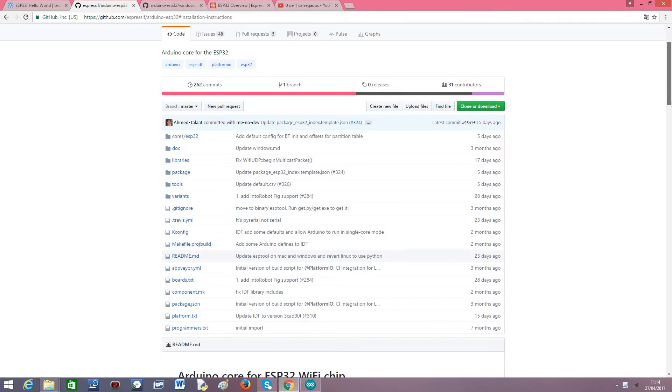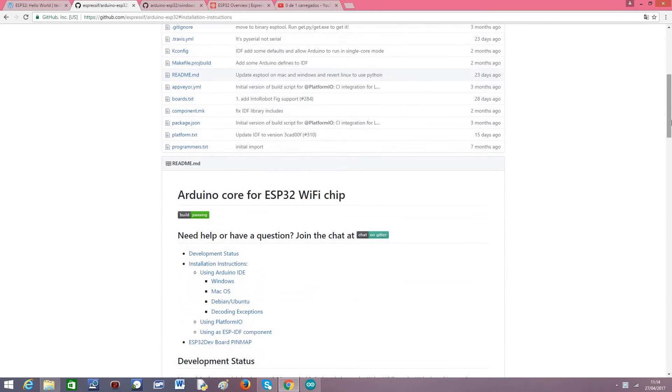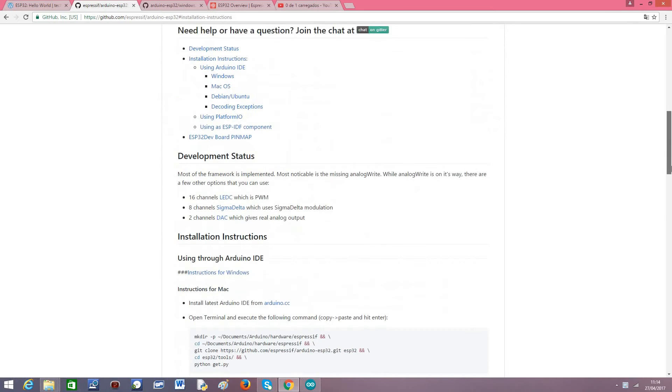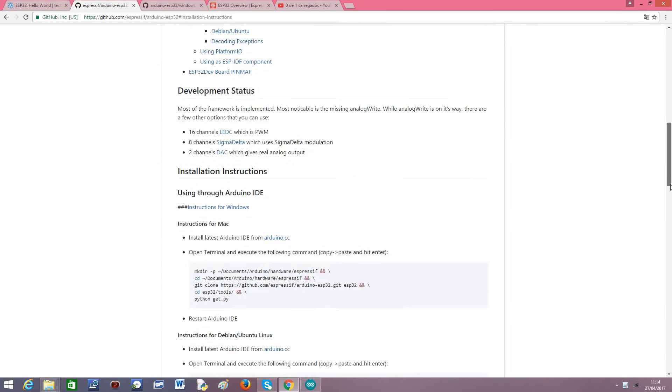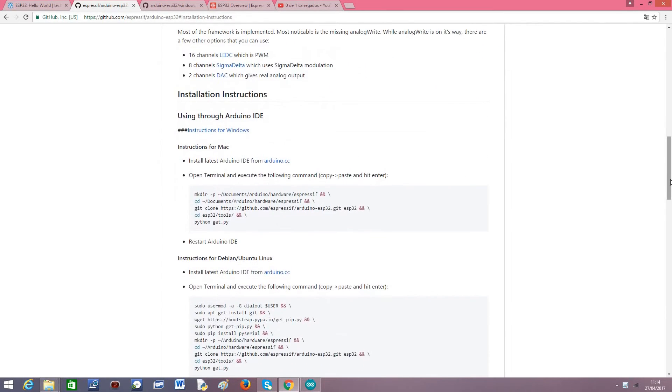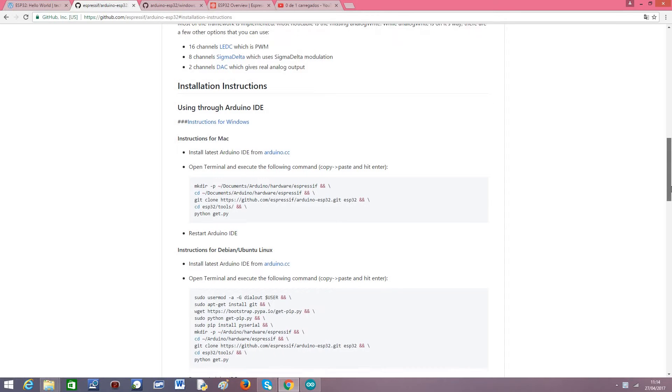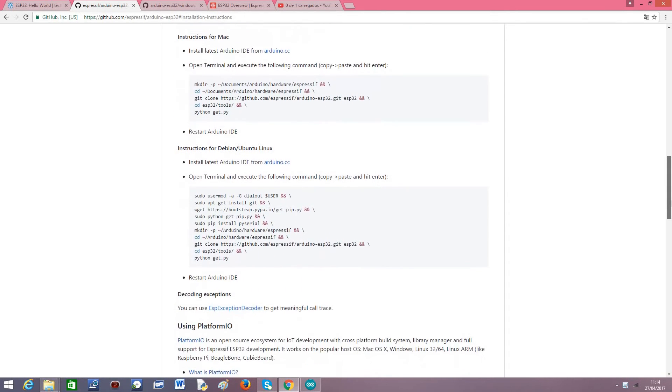Myself included, I really like to use the Arduino IDE, it's very simple. And we don't need the complicated configuration of tool chains. Depending on the operating system you are using, there are instructions on how to install it.